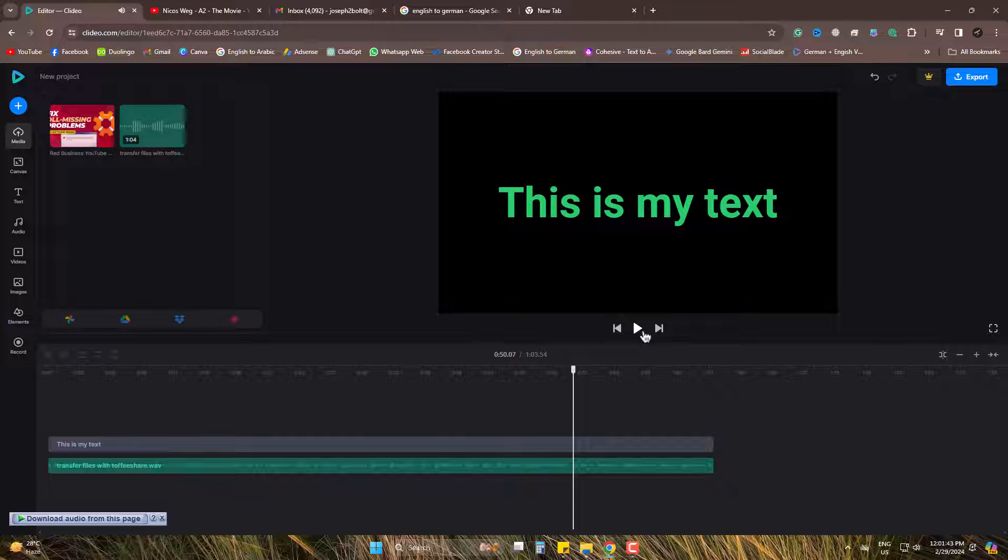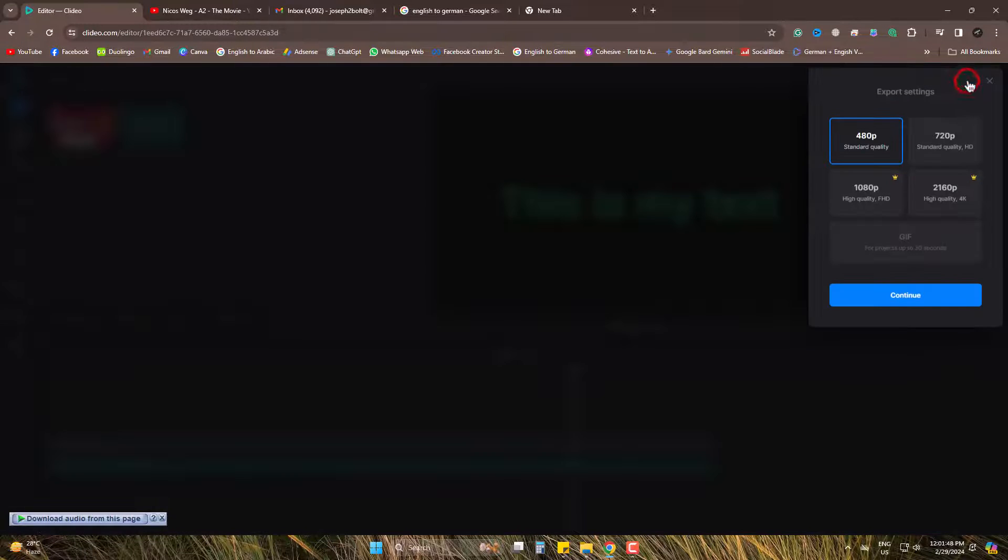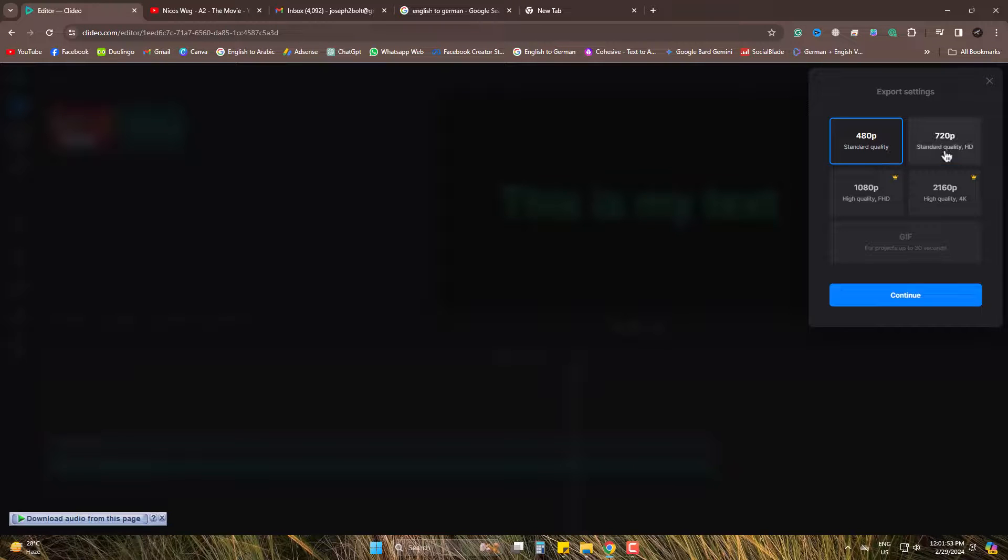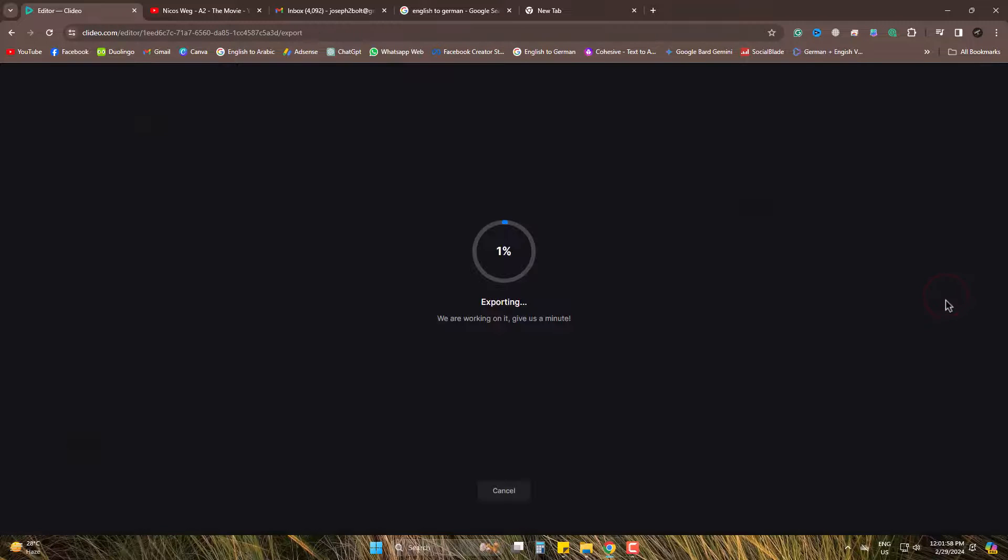When finished, simply go to export. On free version, you can get 480 and 720 pixel versions. I'm going for 720 pixel and continue. The file is exporting.